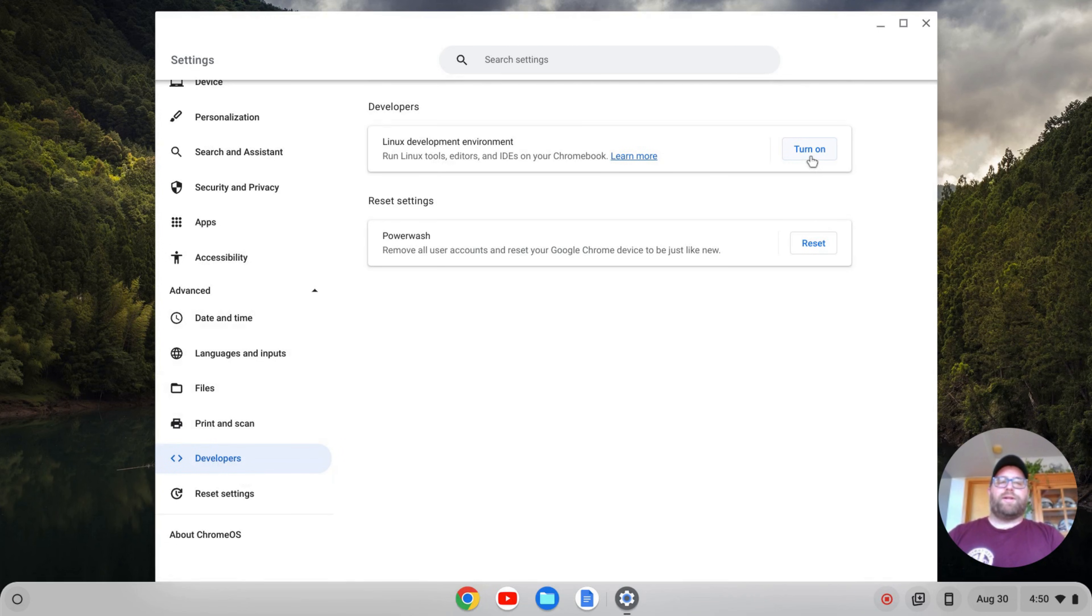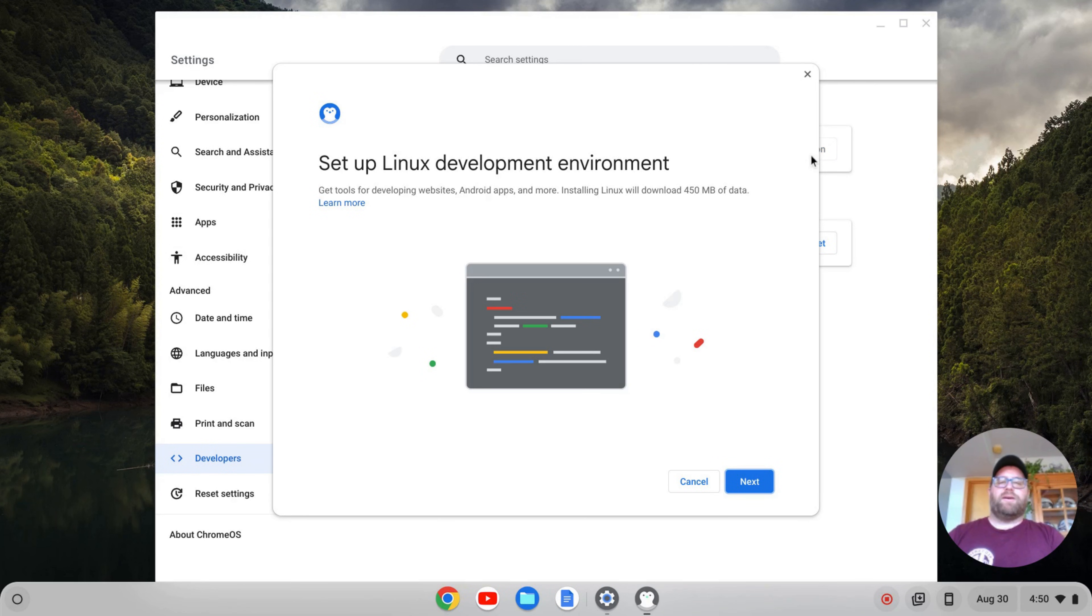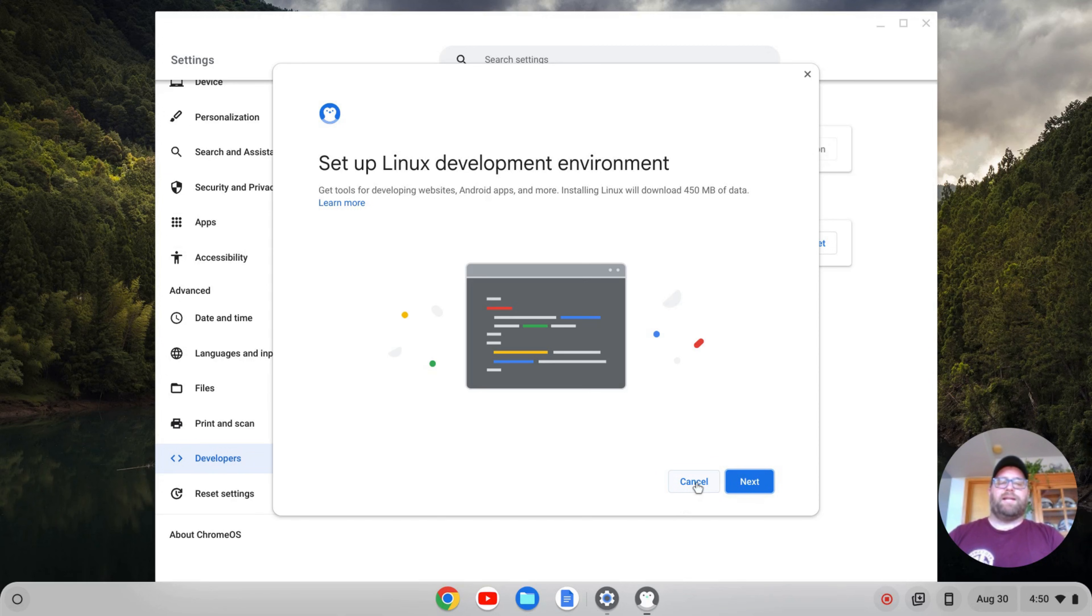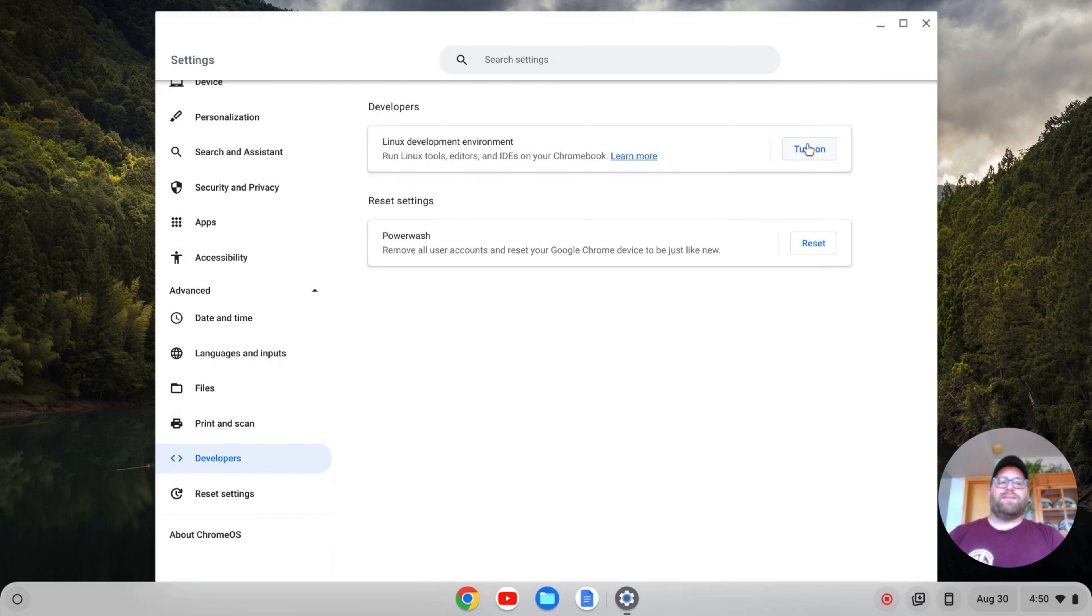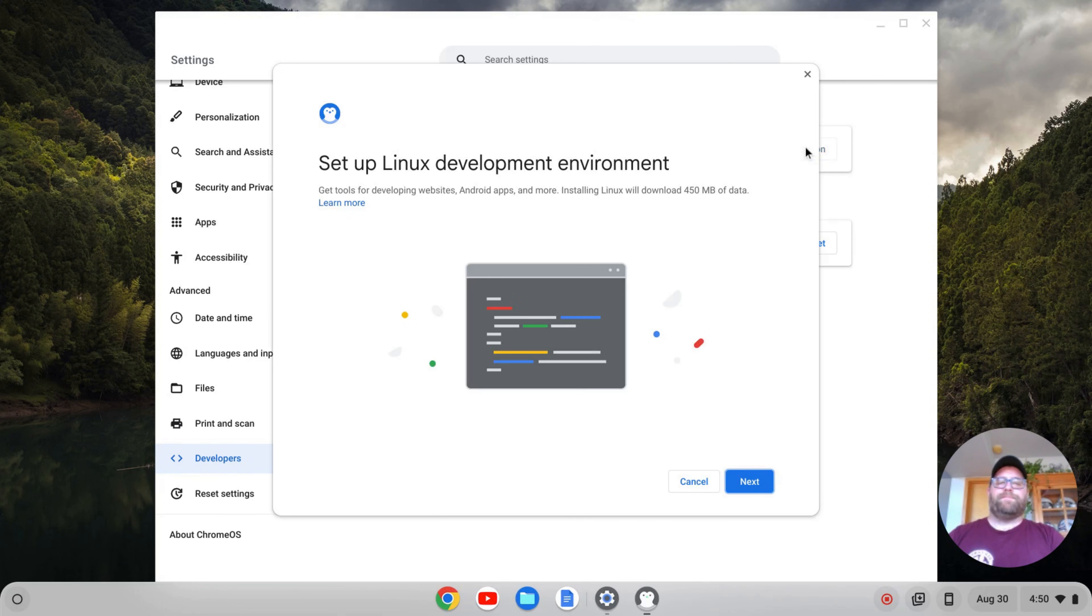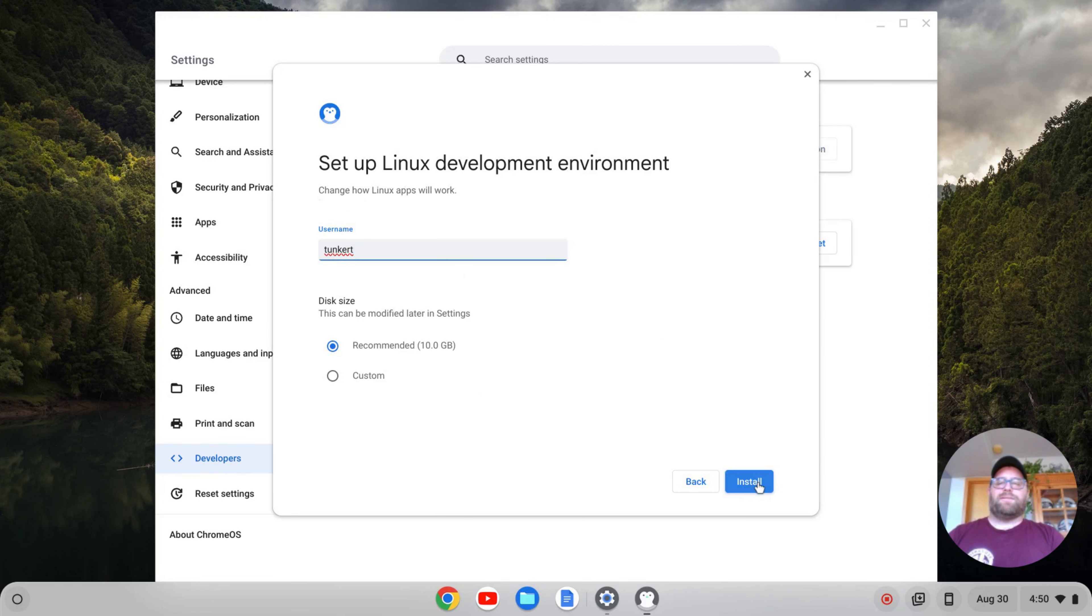You then want to turn on the Linux Development Environment, so you can click Turn On. Let me just show you that again. So you go here, Linux Development Environment in Developers, click Turn On, then click Next.